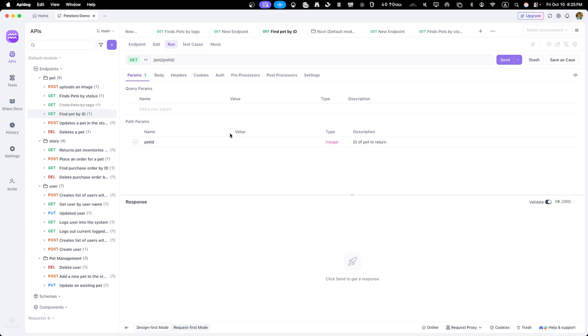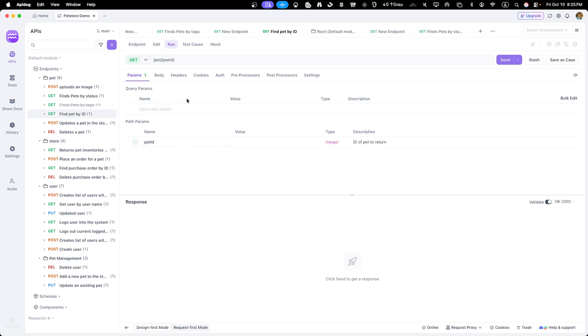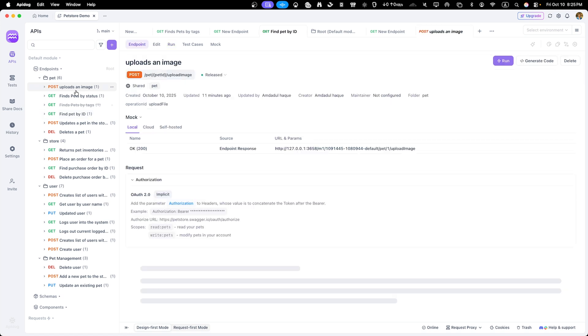There we go. We've got a real response back from pet store API. This interactive testing feature is a game changer for API adoption and helps developers understand exactly how your API behaves.